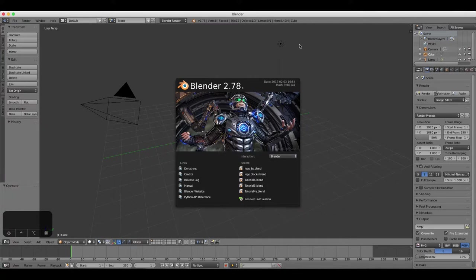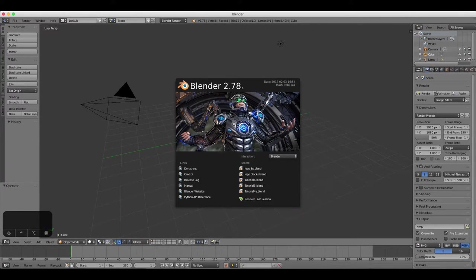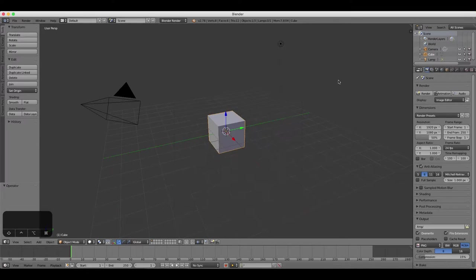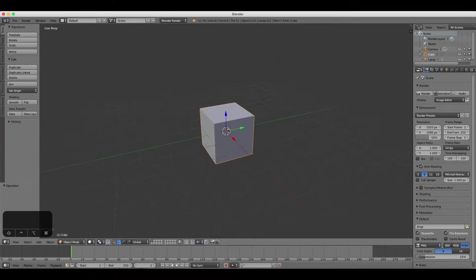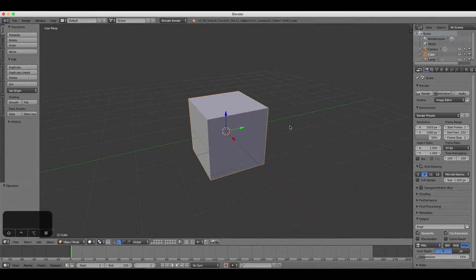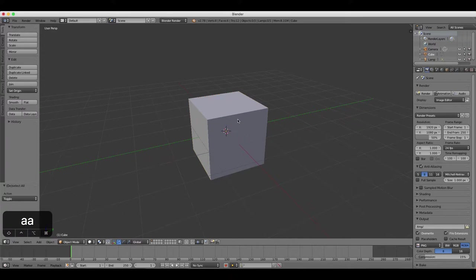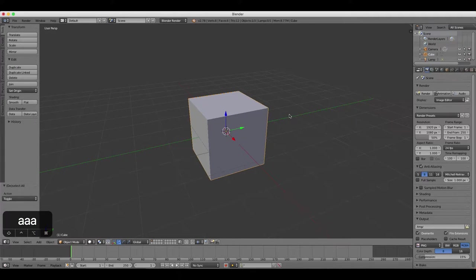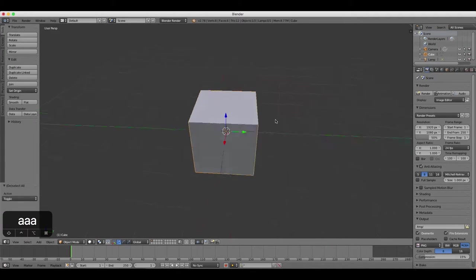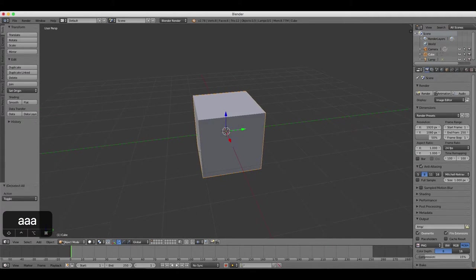Hello and welcome to the next tutorial. In this one we're going to learn how to add color and materials to objects in Blender. So first of all, select the cube by right-clicking on it, making sure that you're in object mode.